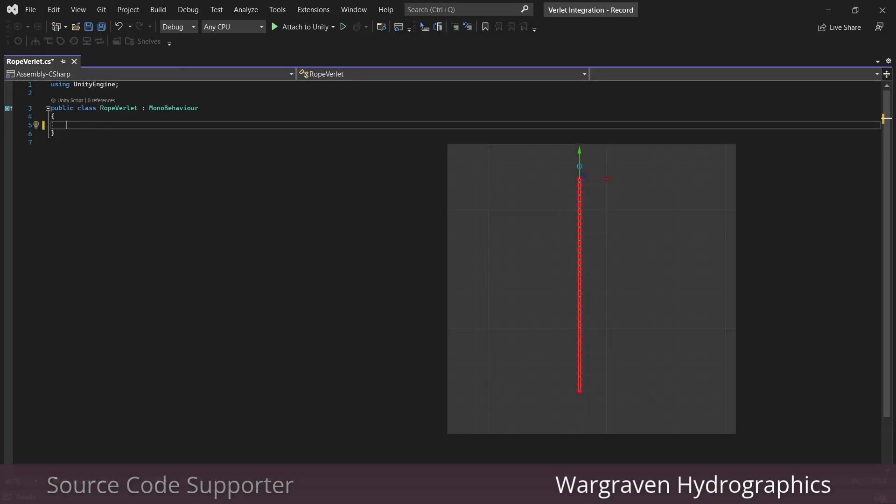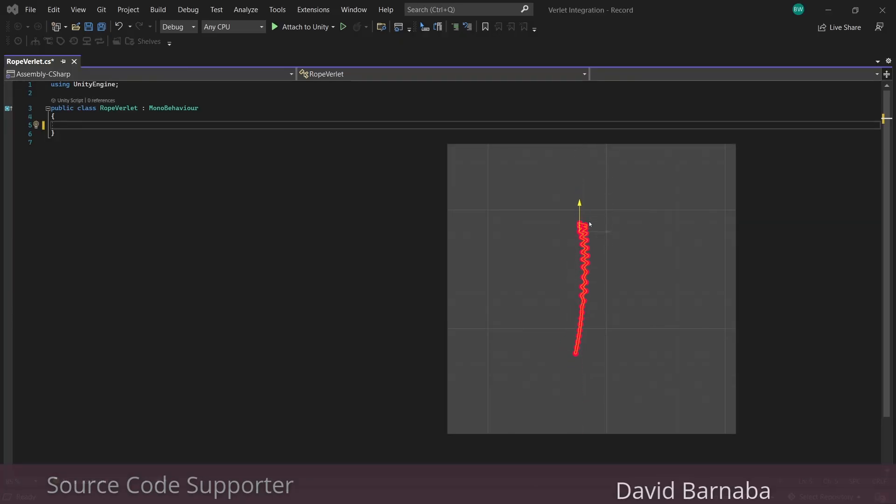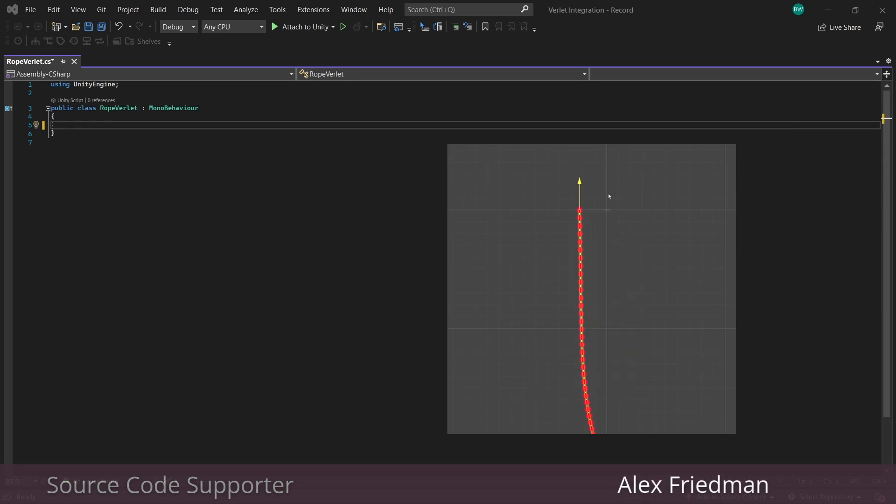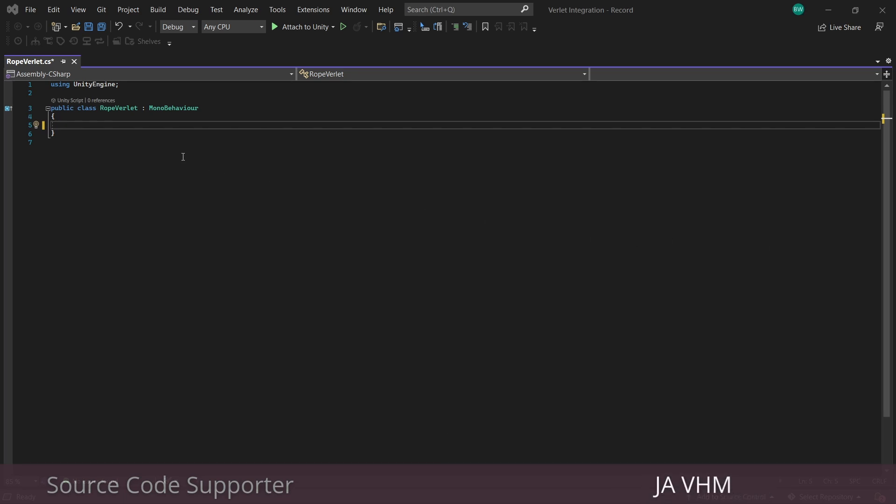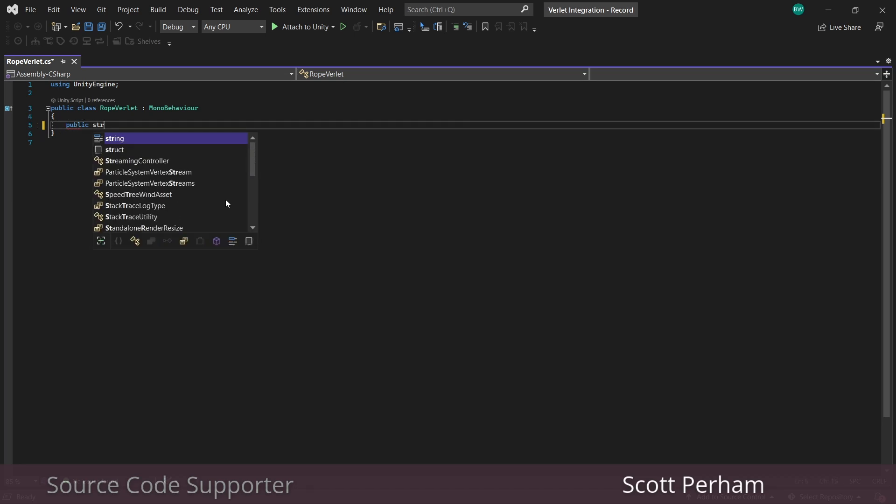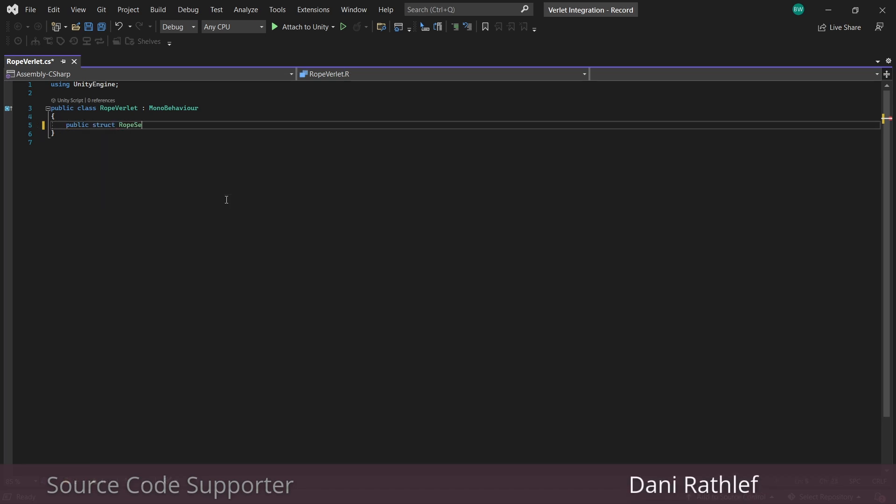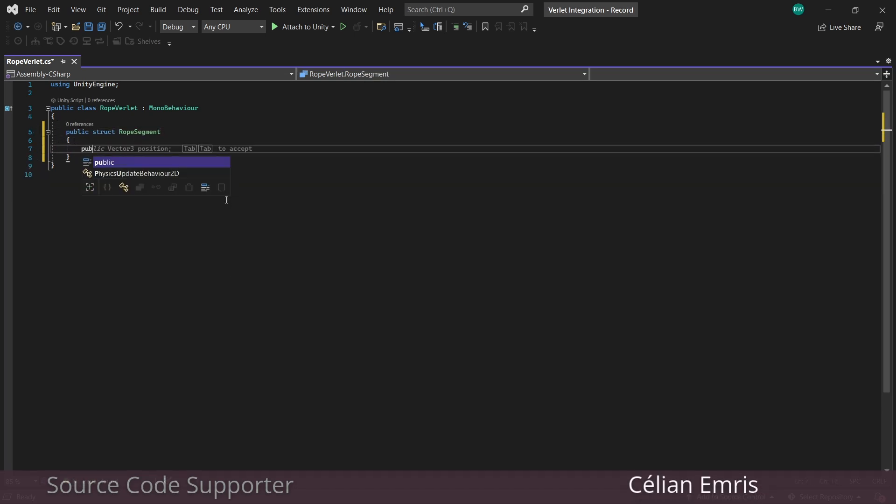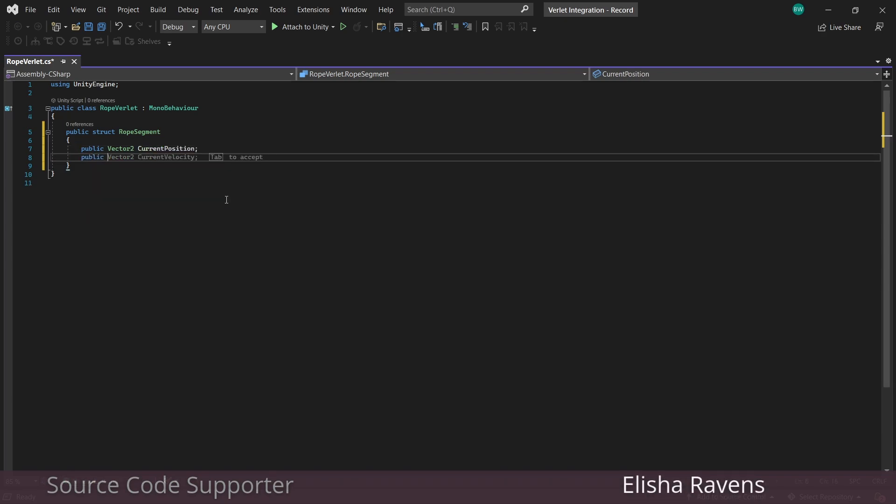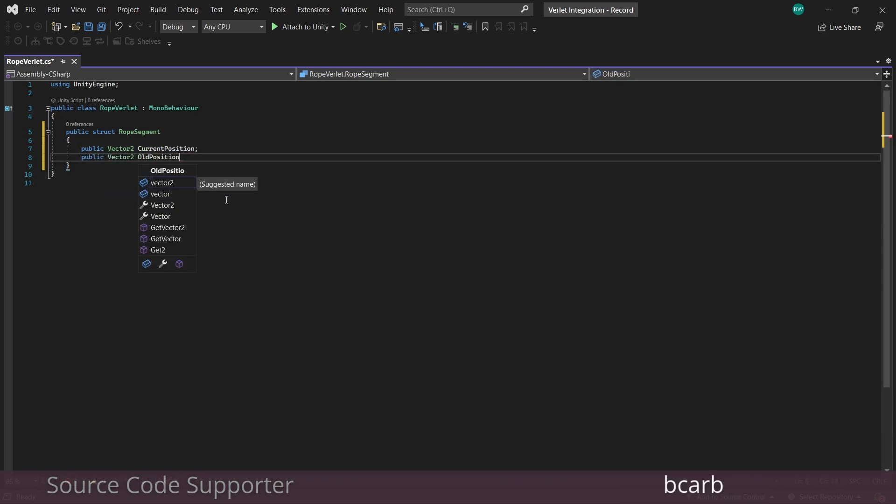So we mentioned a string with beads on it. That's almost literally what we're going to be building here. We've got a bunch of points connected together by a line renderer. So to create our points, let's create a struct called rope segment. And in there, we're going to need to know the point's current position and its old position.